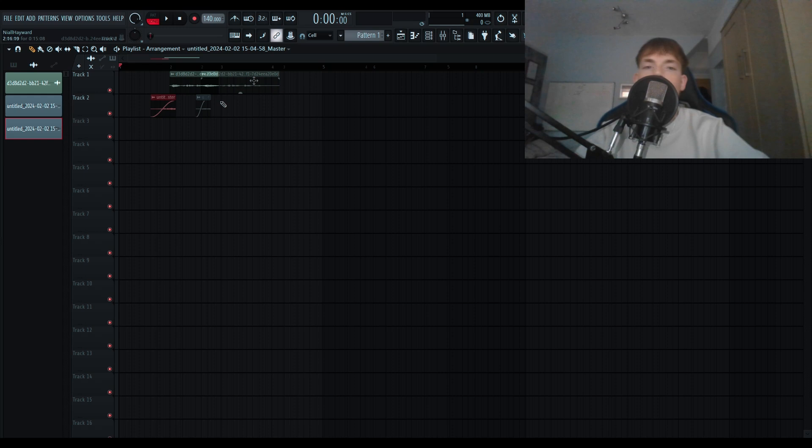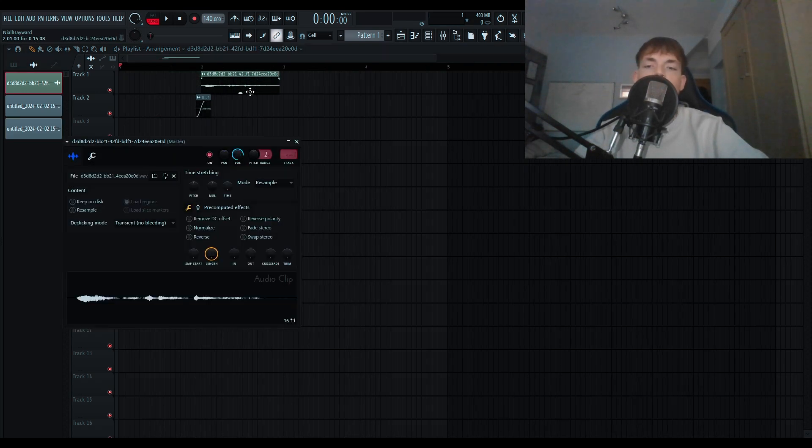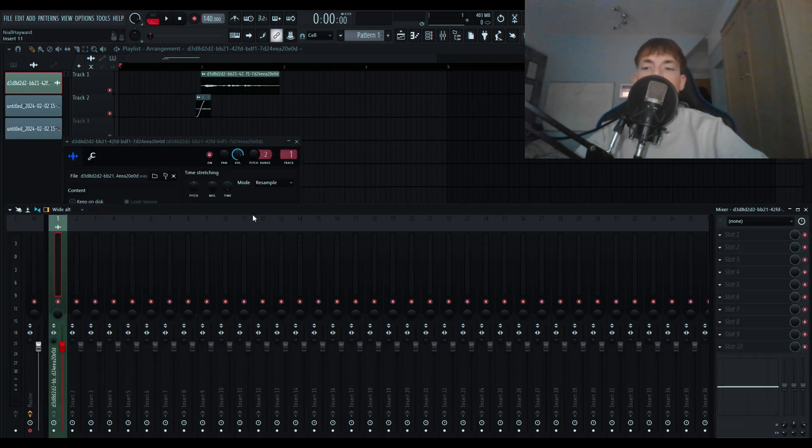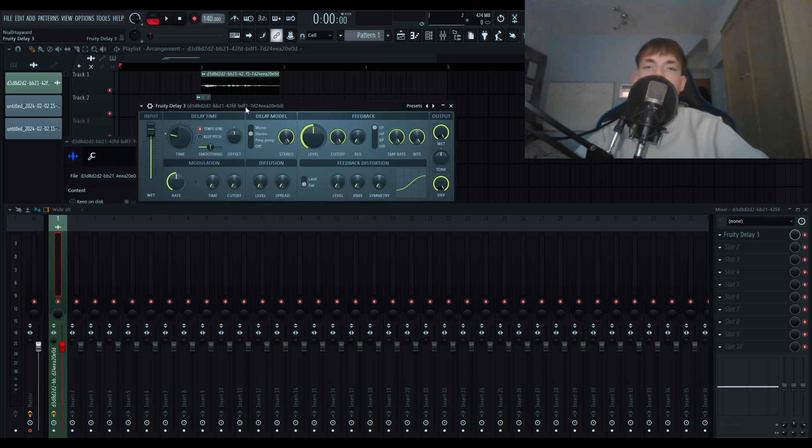So now I'm going to go through and add a very basic delay. I'm just going to double click the original sample, add it to a mixer channel, go to slot one, and then I'm going to go to fruity delay three. I'm now going to mess around with some of the settings to find something that I really like.